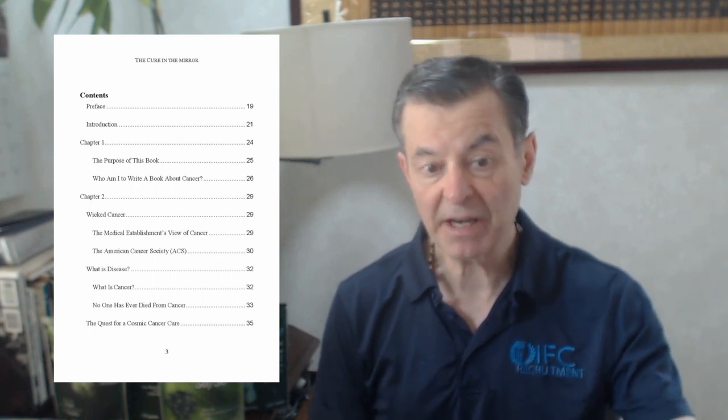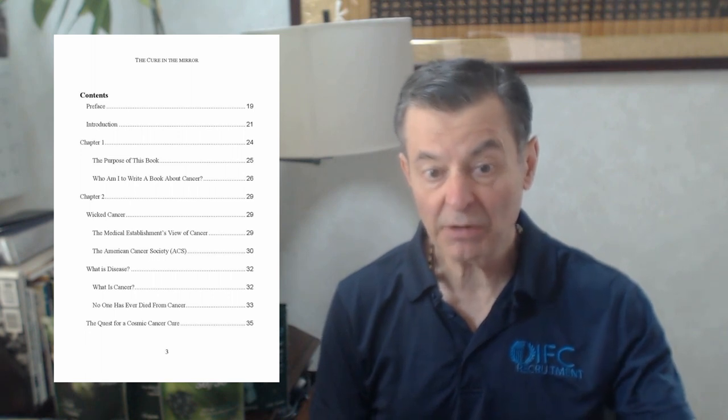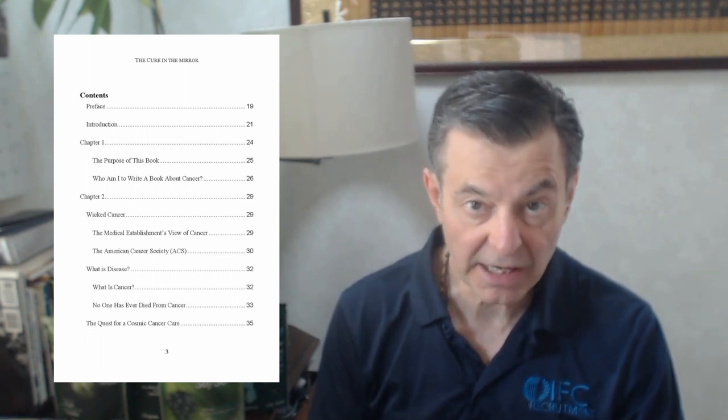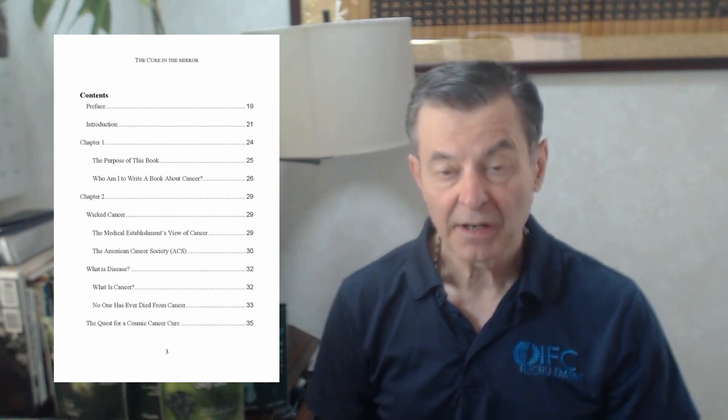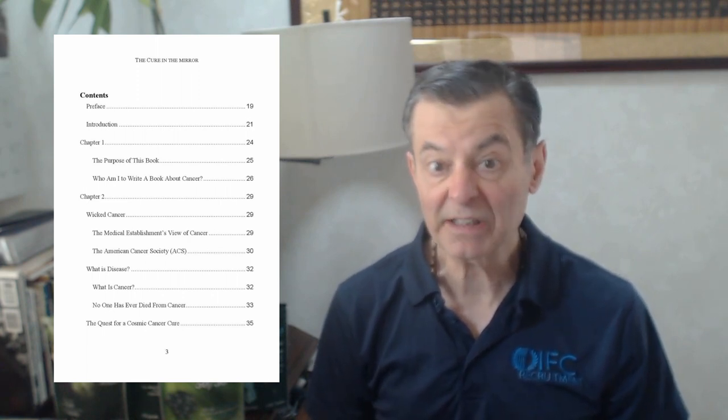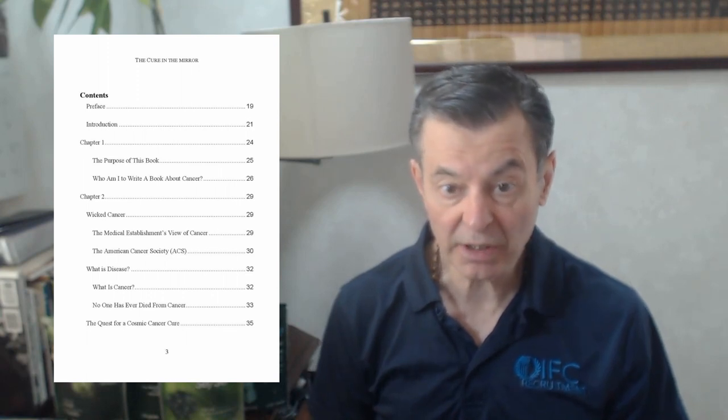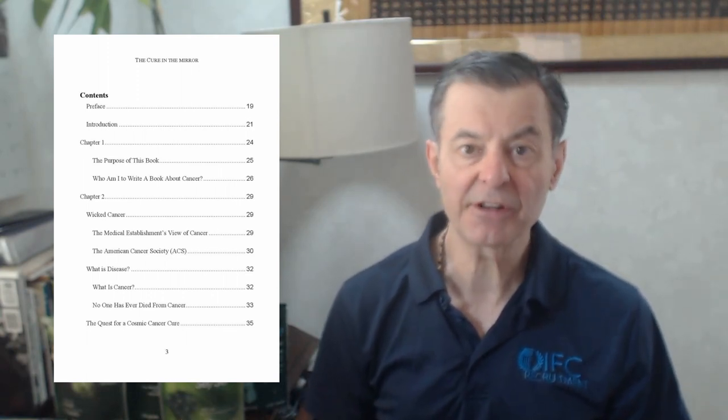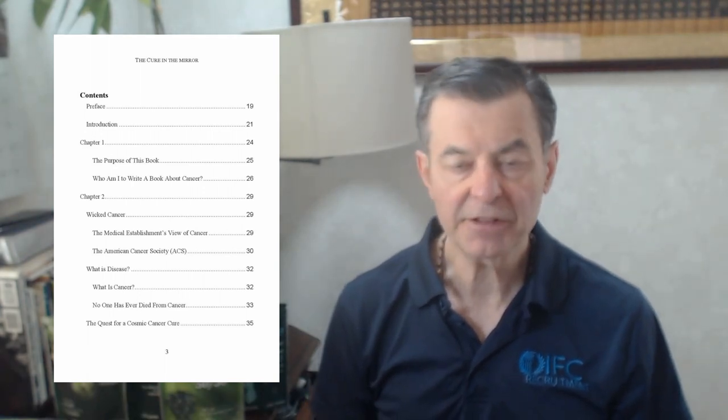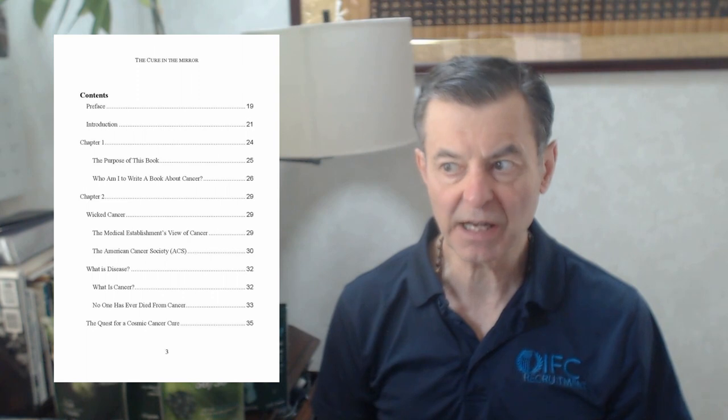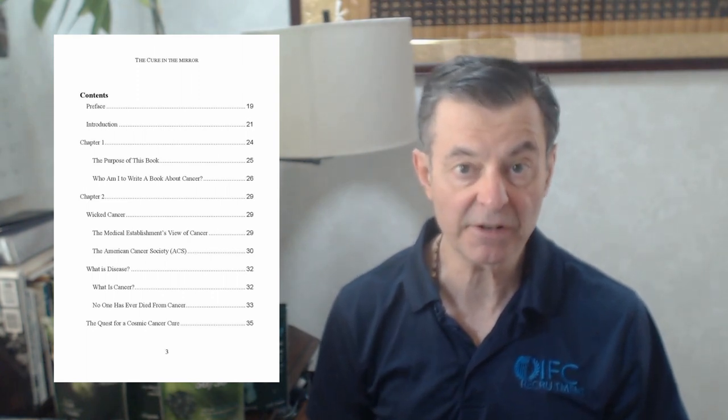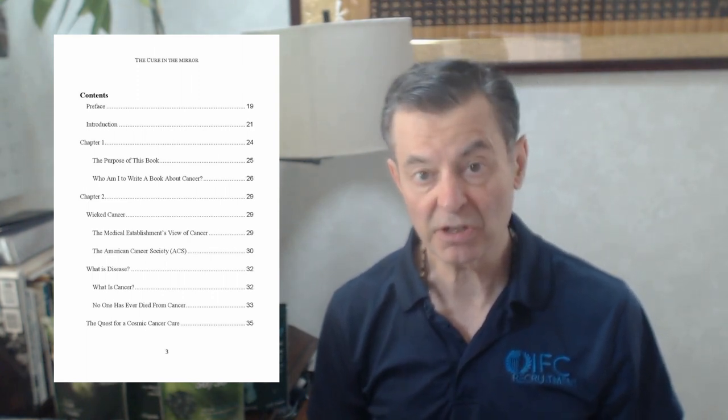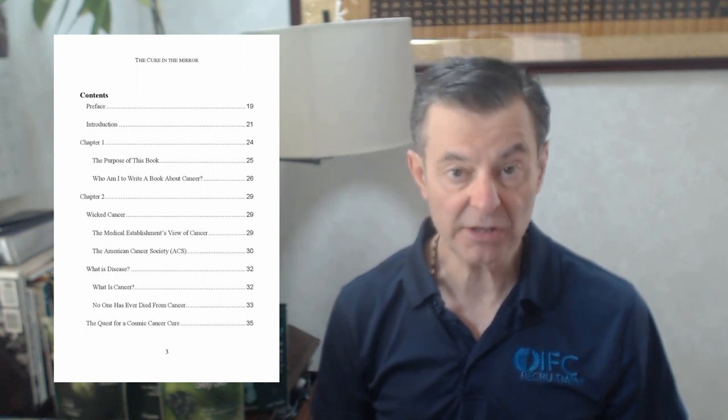Next is the medical establishment's view of cancer, how they view it, what they think it is, the American Cancer Society and how they view it. I talk about what disease is, what cancer is, exactly what it is and where does it come from. I have a theory on that. The medical establishment has a theory, in fact they really have 20 different theories. No one really knows where it comes from.